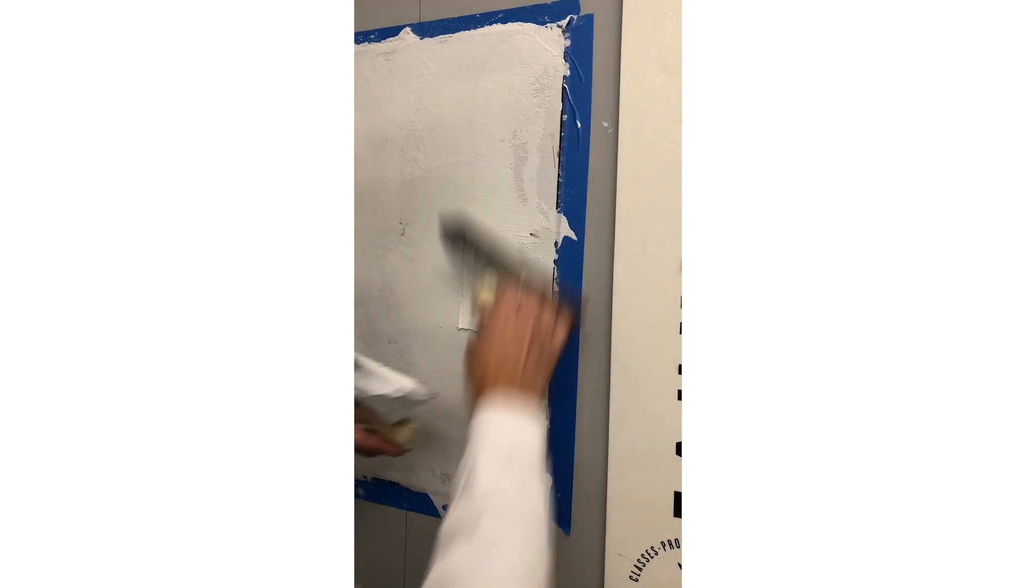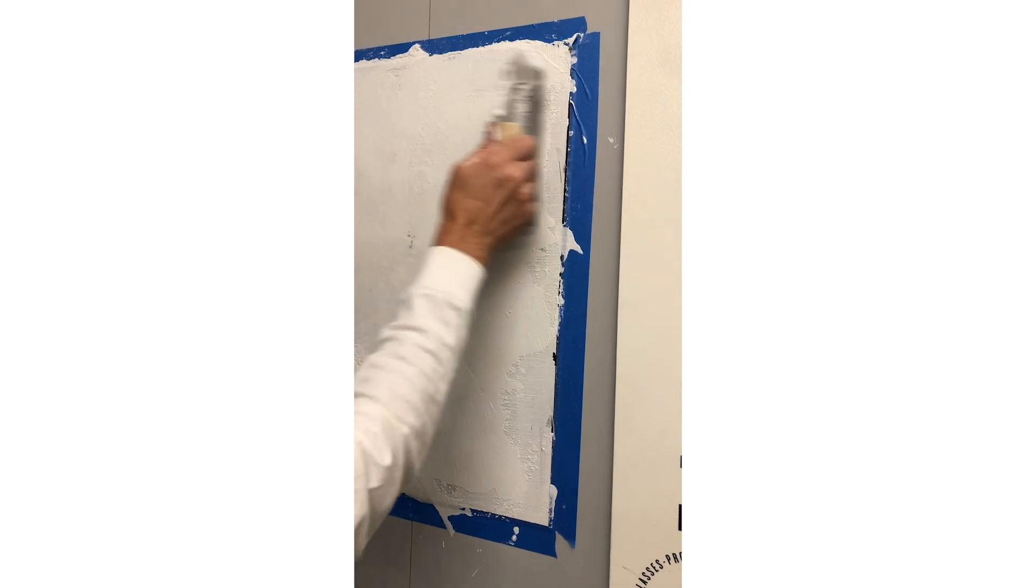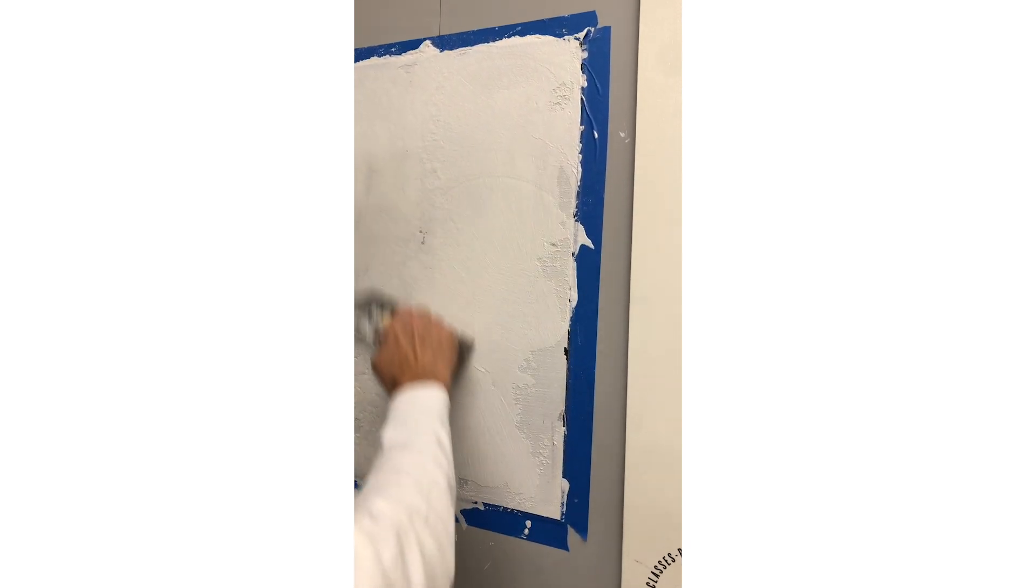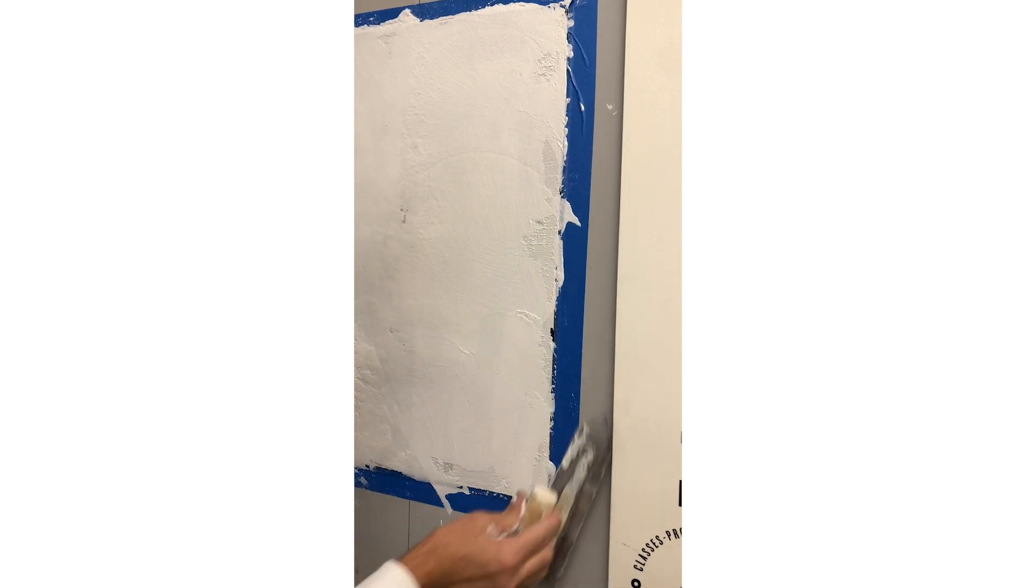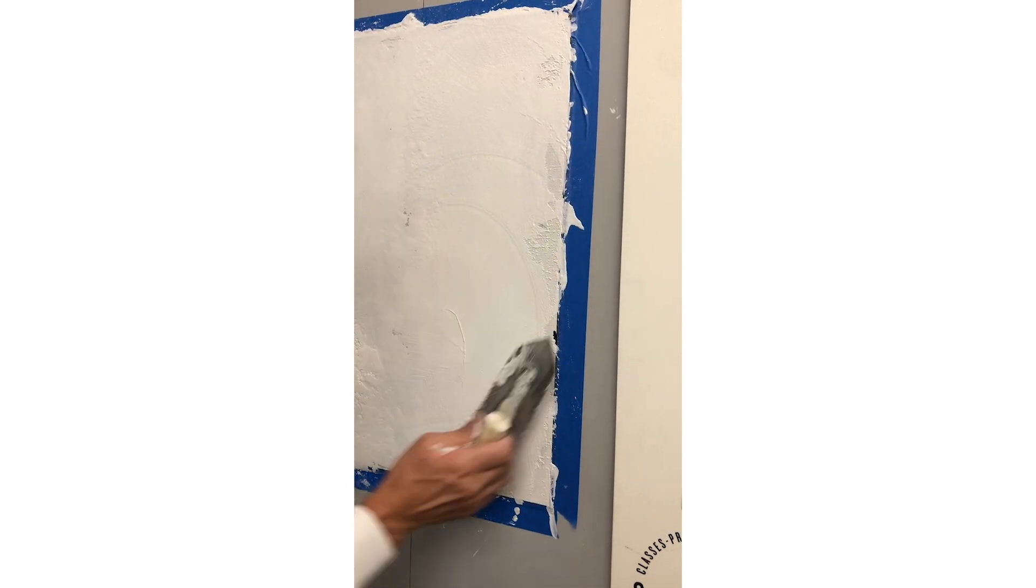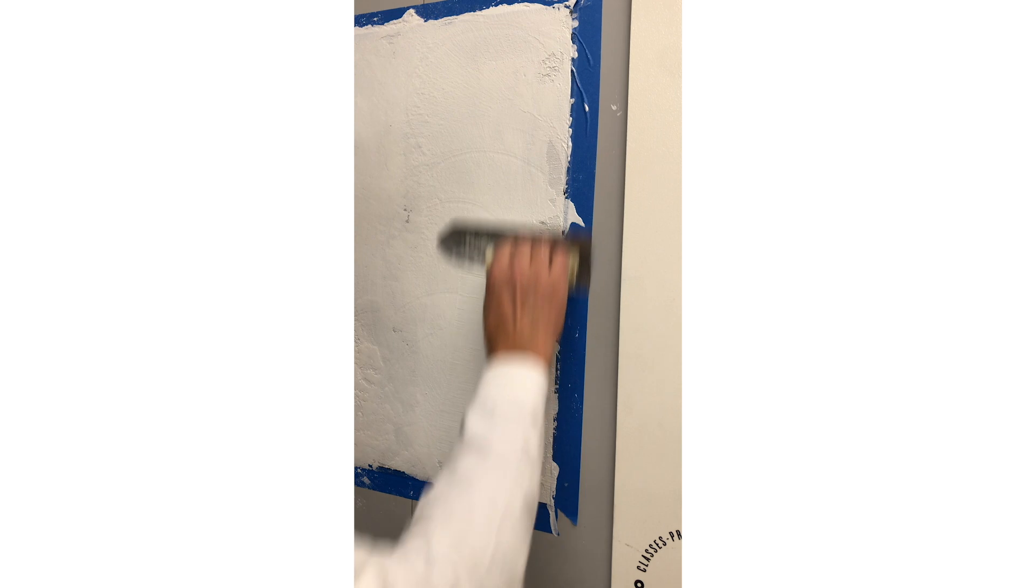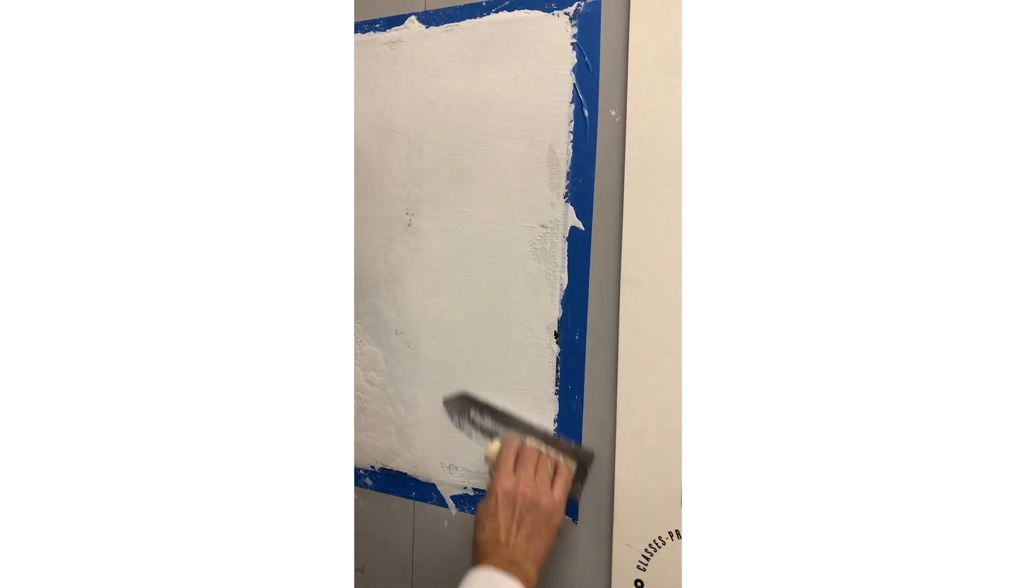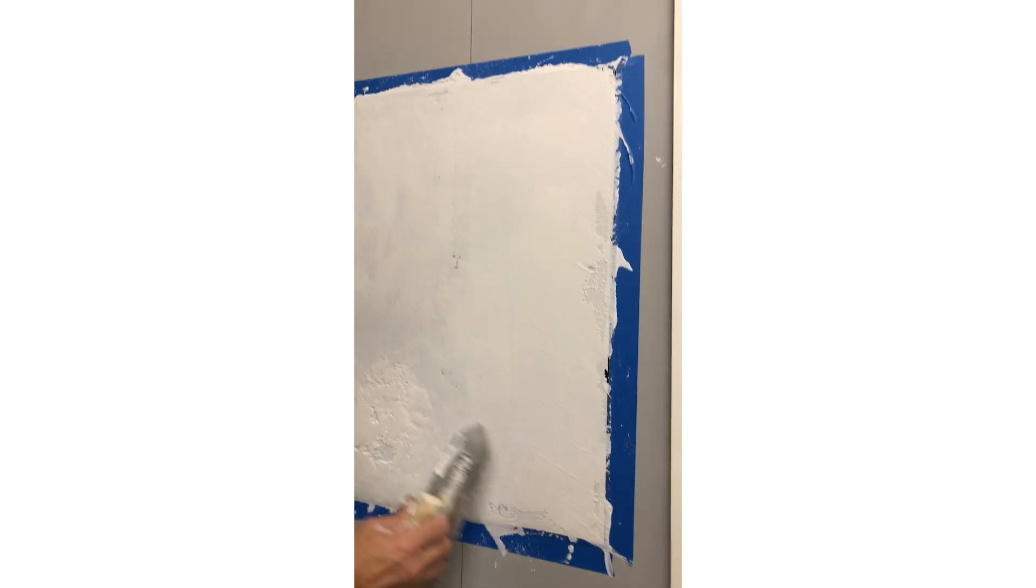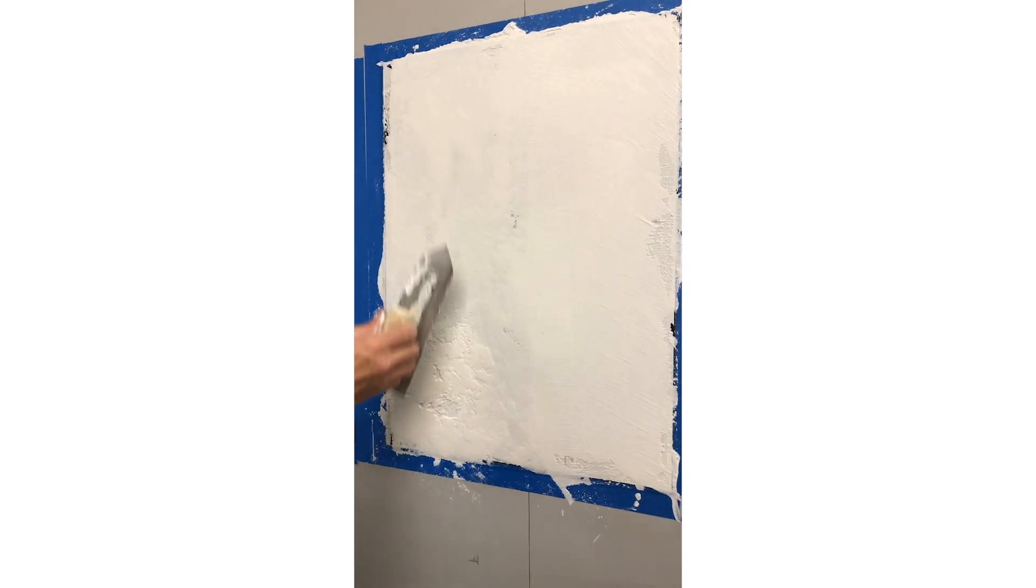So those of you that have troweled traditional plaster will find this a lot easier. It takes much less effort. Okay, so my wall is pretty smooth here and it's damaged here.